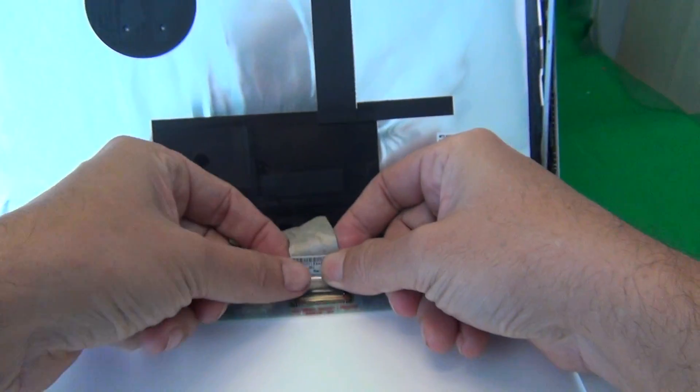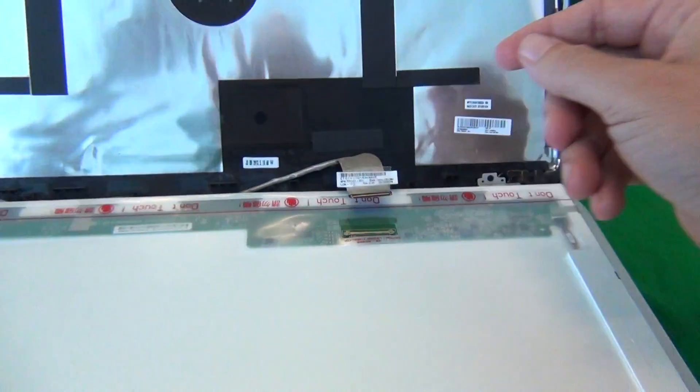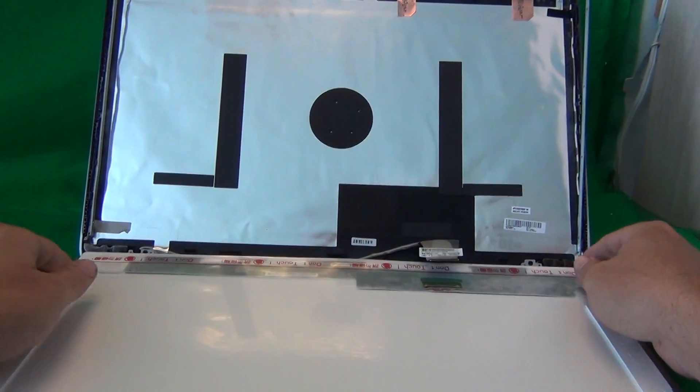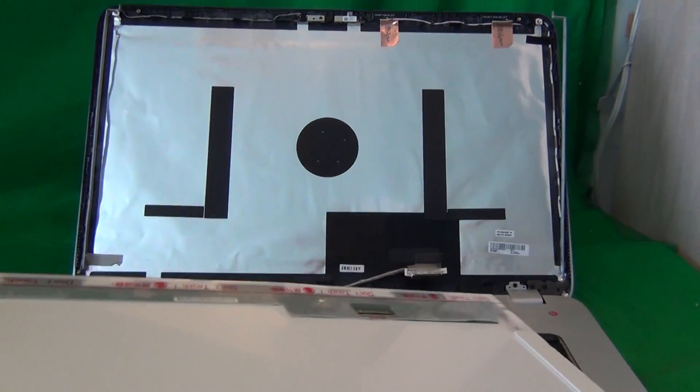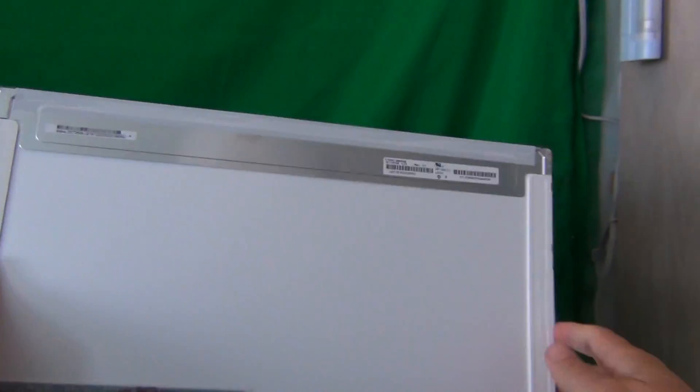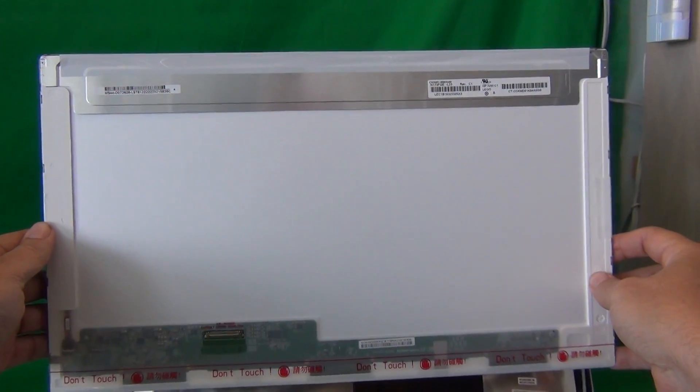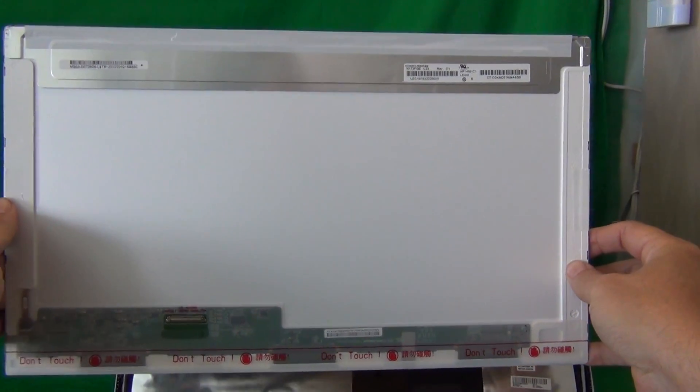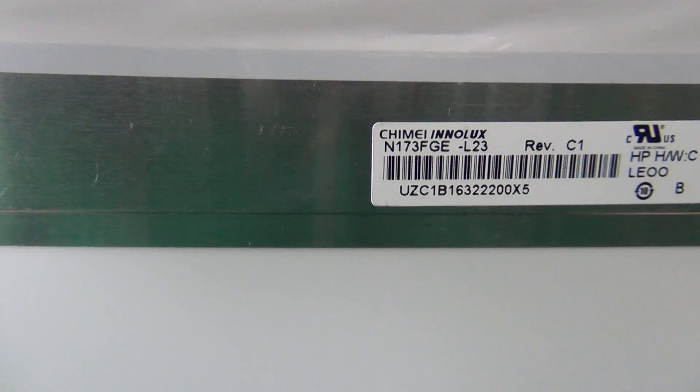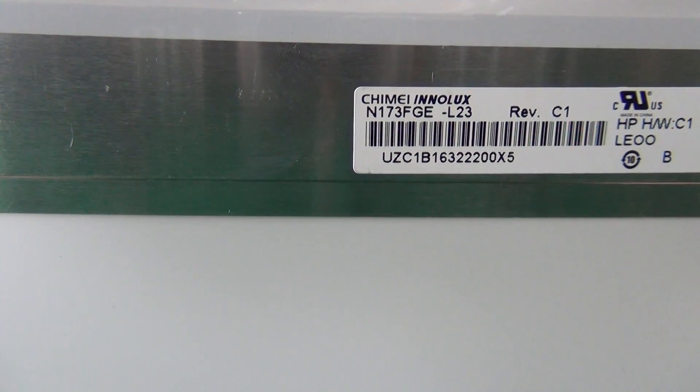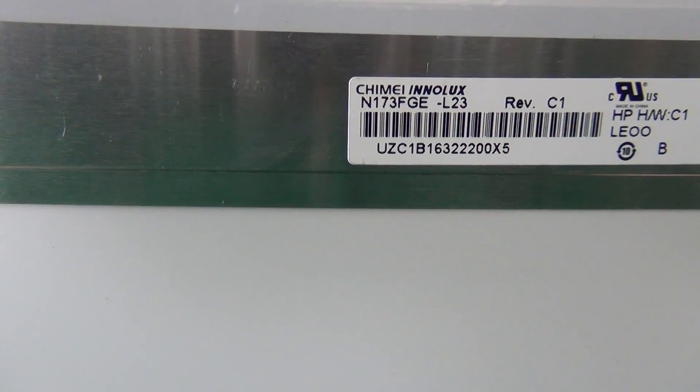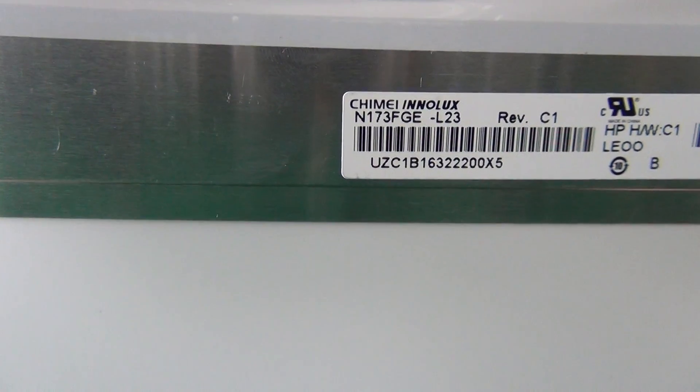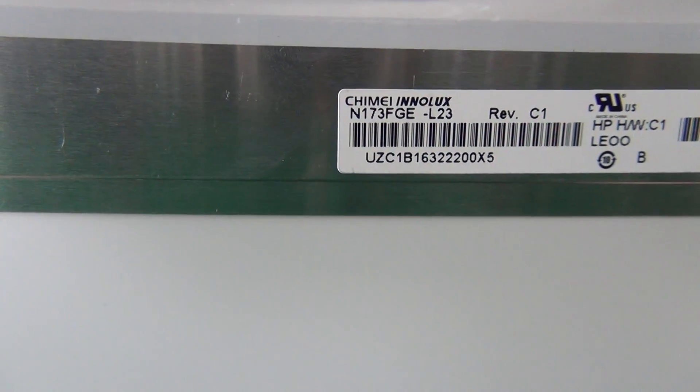Okay, we take the connector out again, and take a look at this screen. This is a 17.3 inch LED screen. It's fairly commonly available, and here's the part number that you're looking for. The part number is N173-FGE. That's the part number you're looking for.